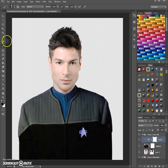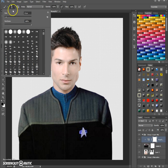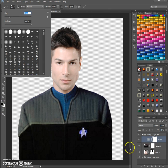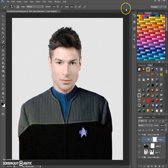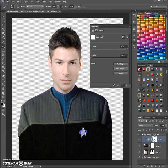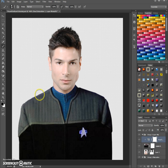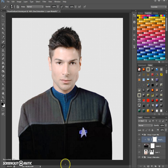We take a brush here and make it a bit bigger. Remember: black hides and white shows. We make sure to click the white box here, which is the mask, then we paint on it with black to erase all the color we do not want.